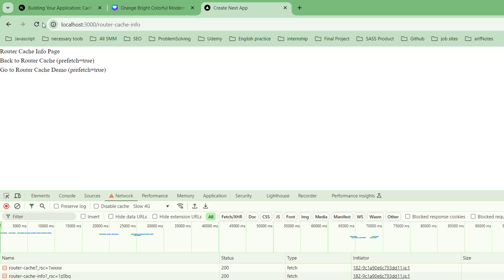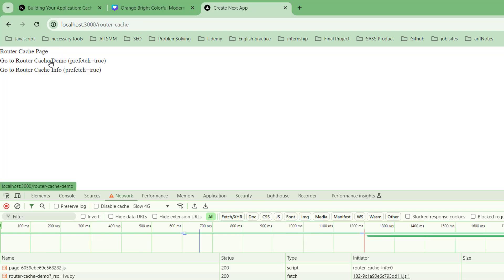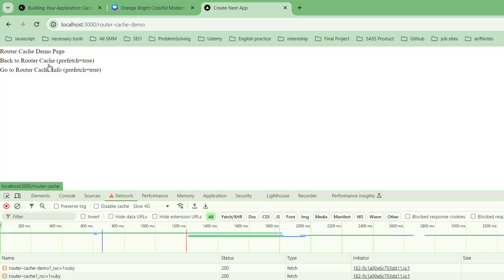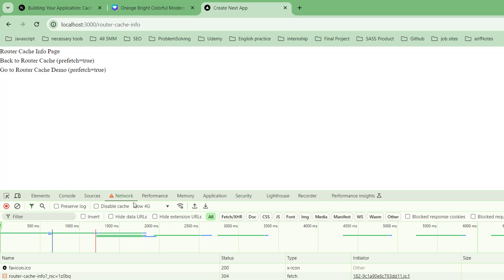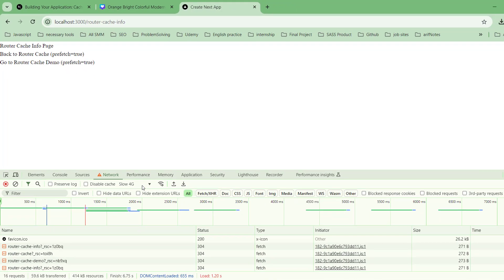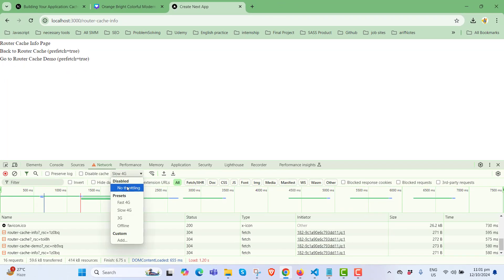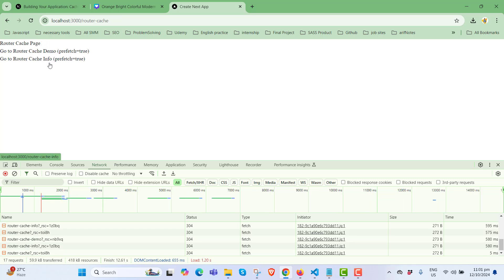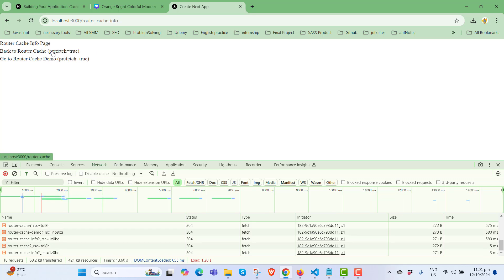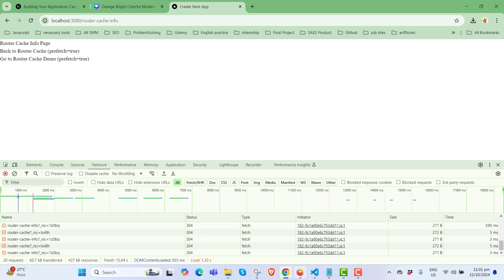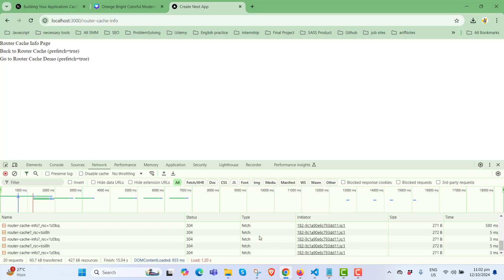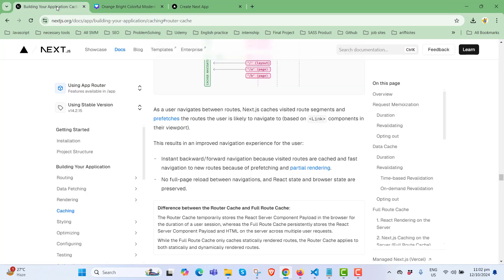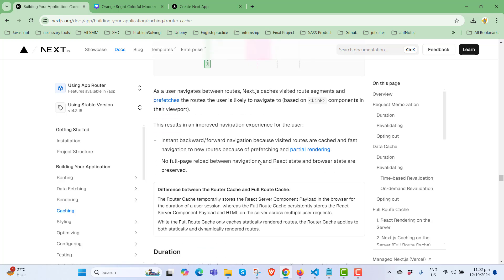By using slow 4G you can try to understand what is happening, but it gives you a good user experience if you use prefetch true. It provides improved navigation experience with instant backward/forward navigation because visited routes are cached, fast navigation to new routes because of prefetching and partial rendering, and no full page reloads between navigations. The React state and browser state are preserved.